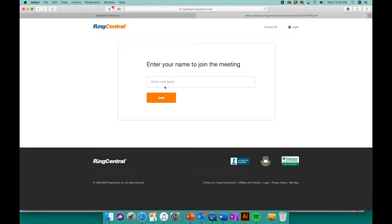To join from your browser, go ahead and click join from browser, enter your name, and then click join.